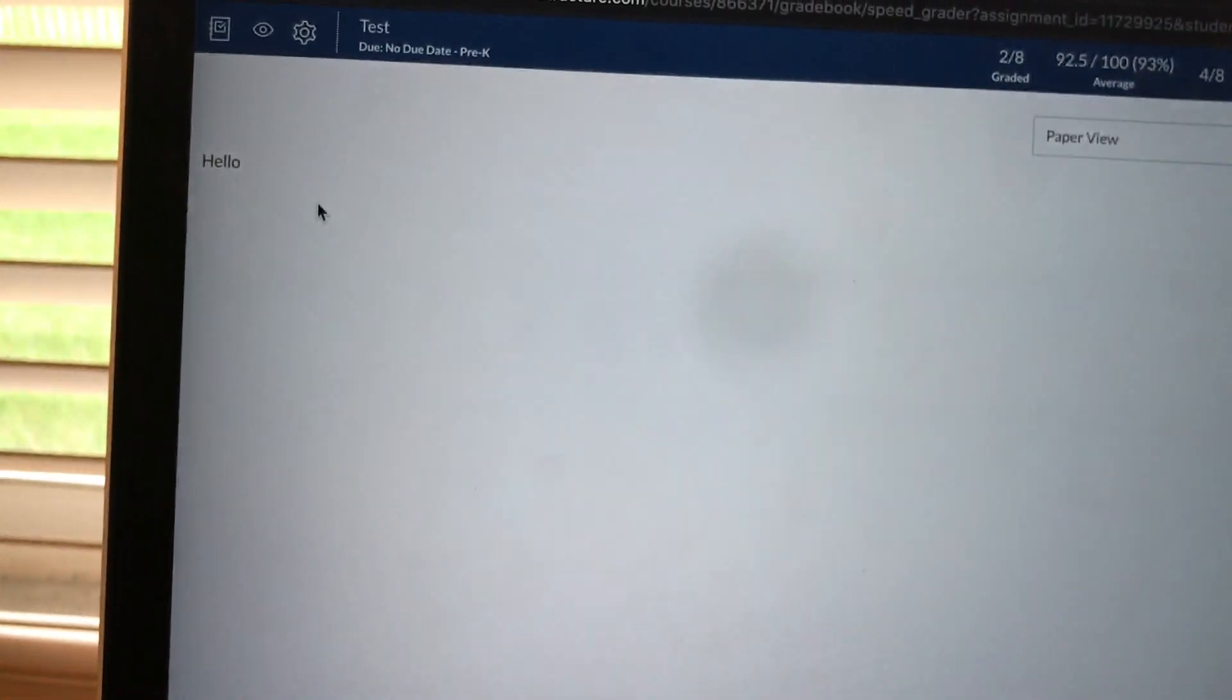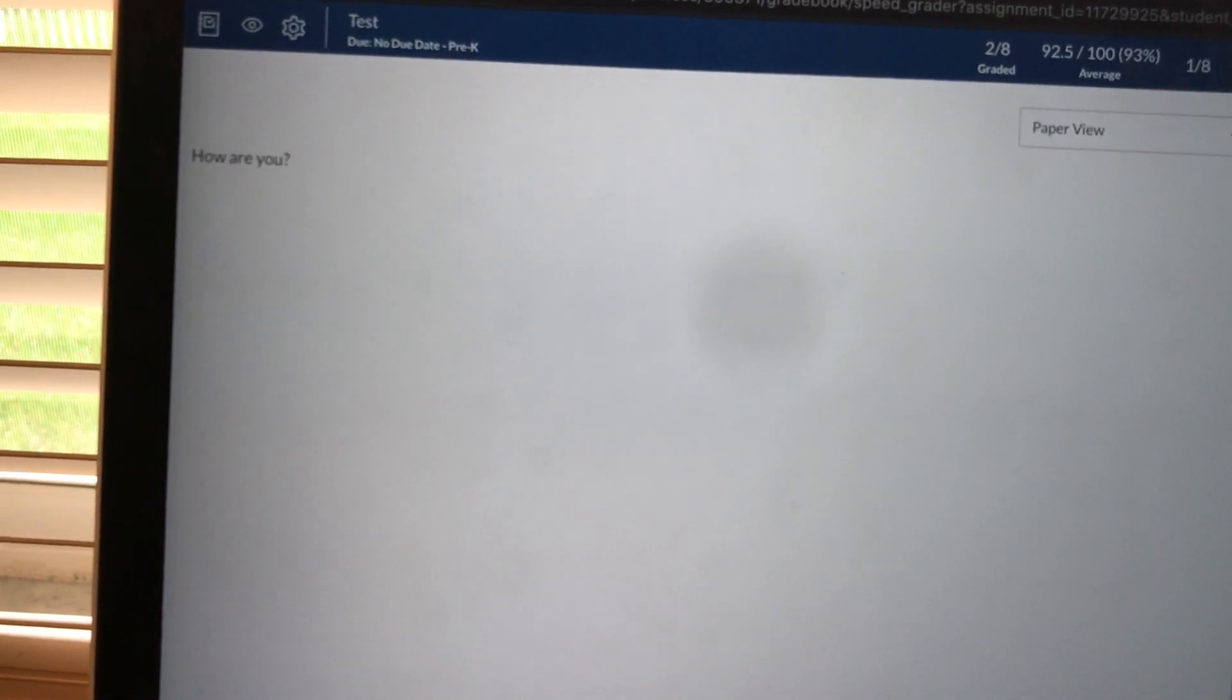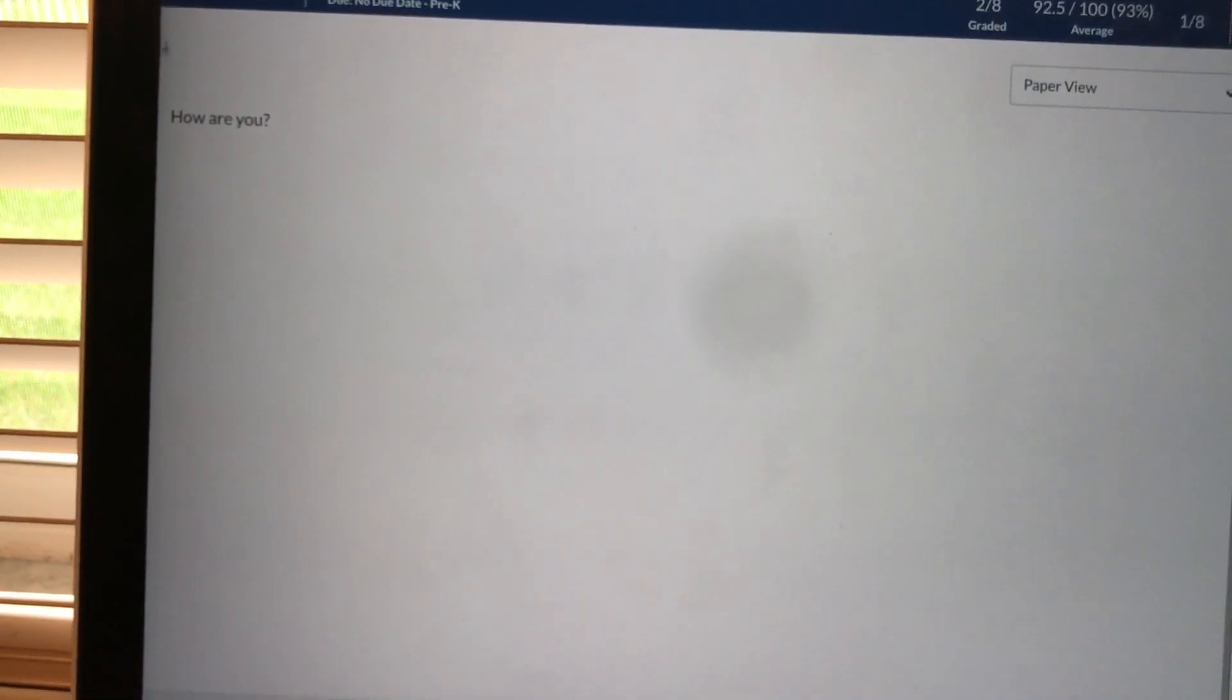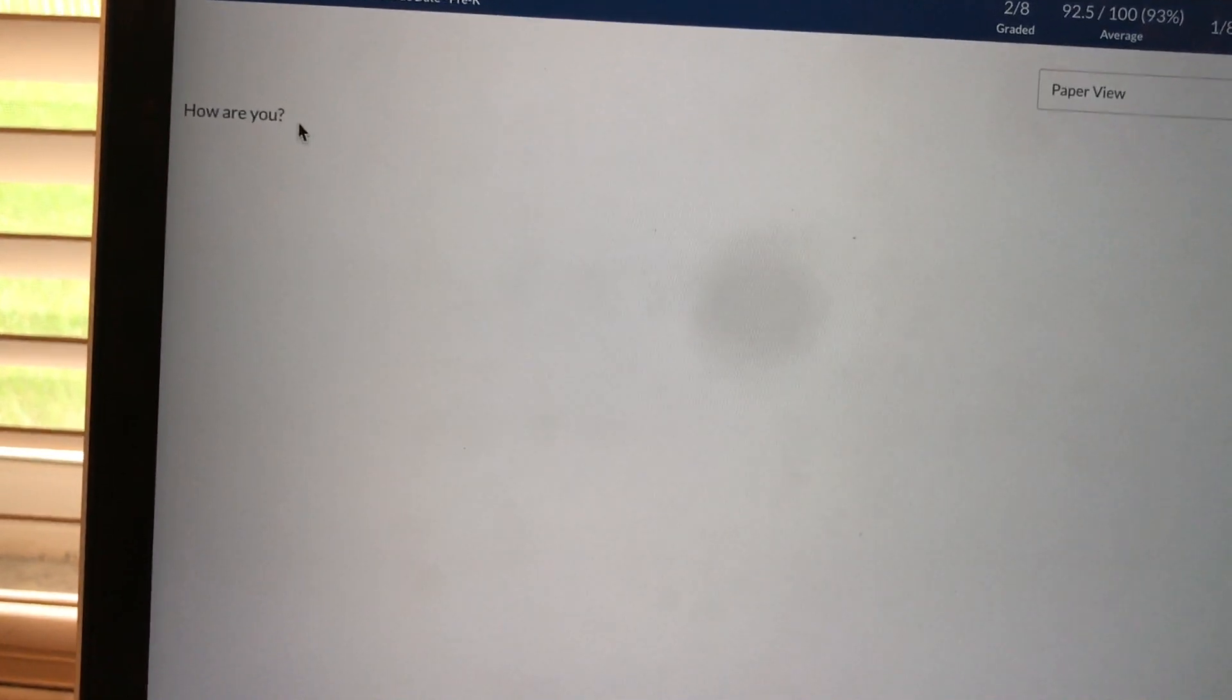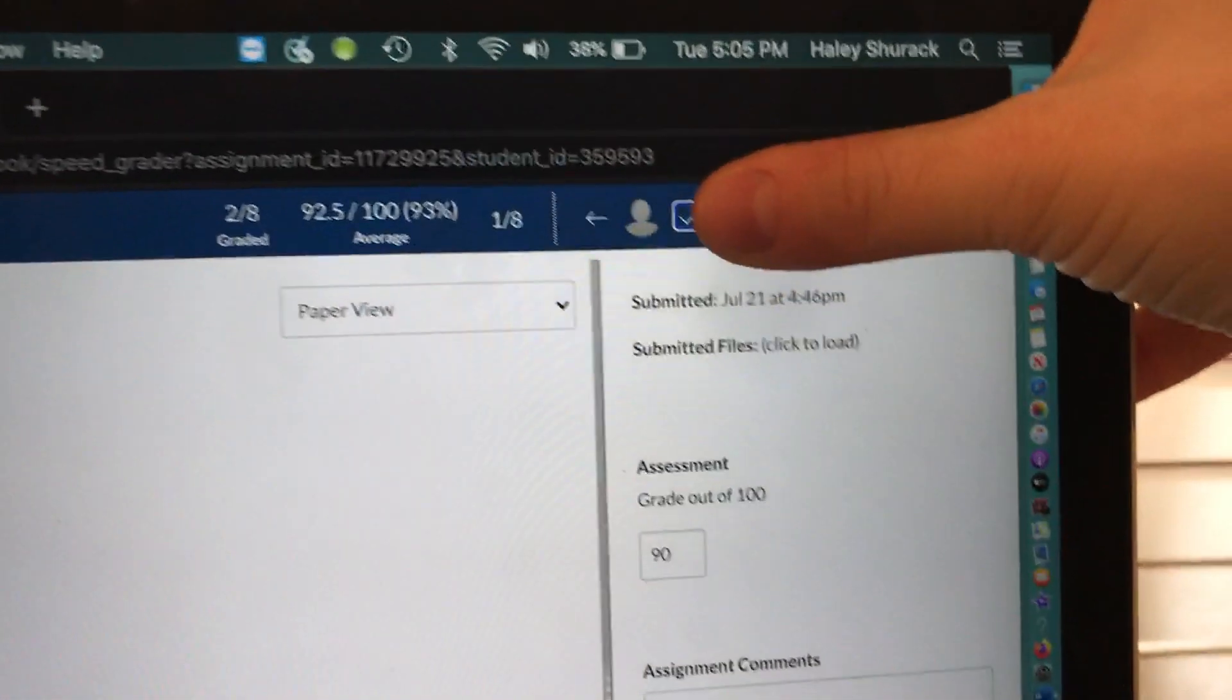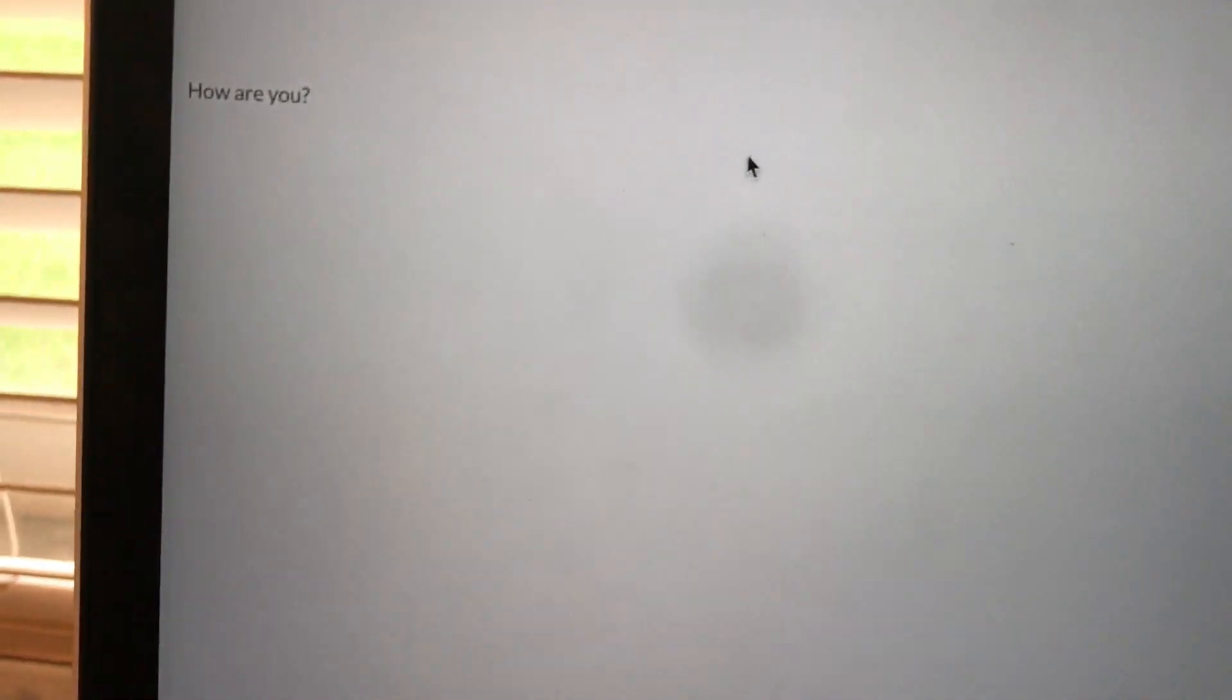I'm going to click on another student. We're looking at one student's hello assignment right now. They submitted hello. I'm going to click on a different student. Now you see another student's paper and his paper says how are you. So this is a different student that submitted a different assignment.